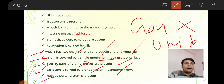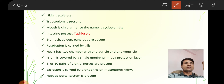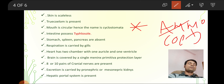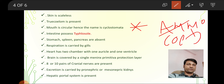One more important thing: the Cyclostomata life cycle includes an ammocoetes larva. This is the most important point — the Cyclostomata life cycle includes the ammocoetes larva stage.